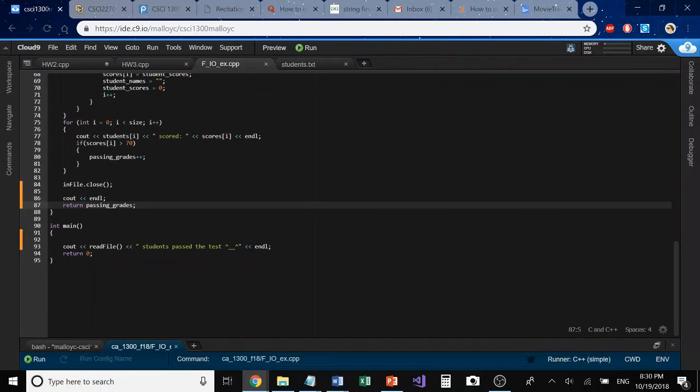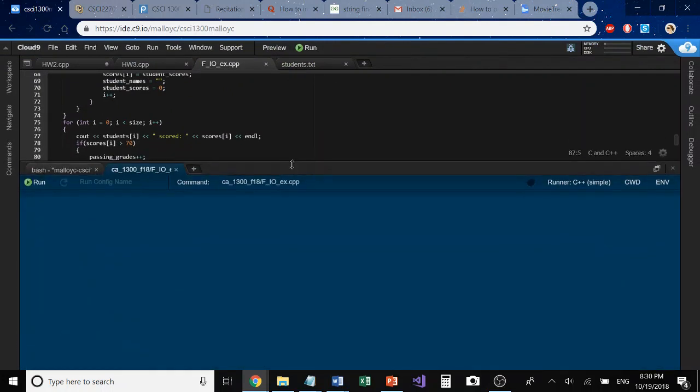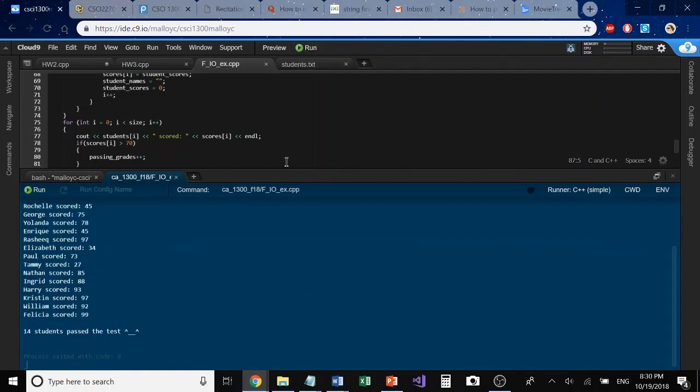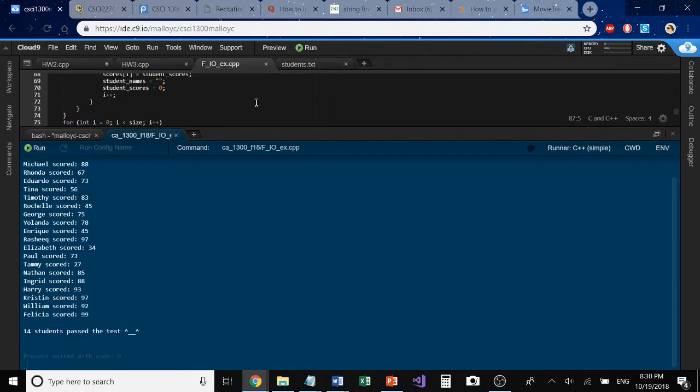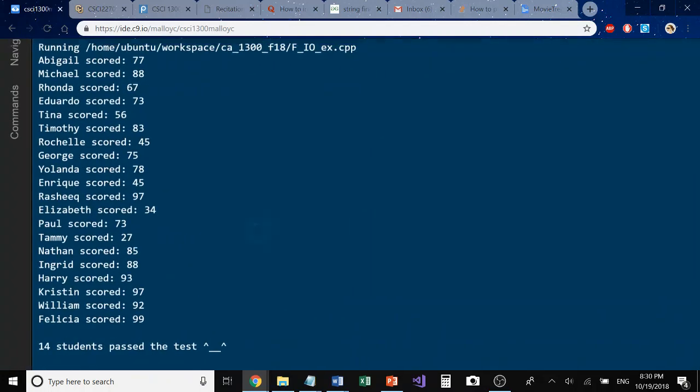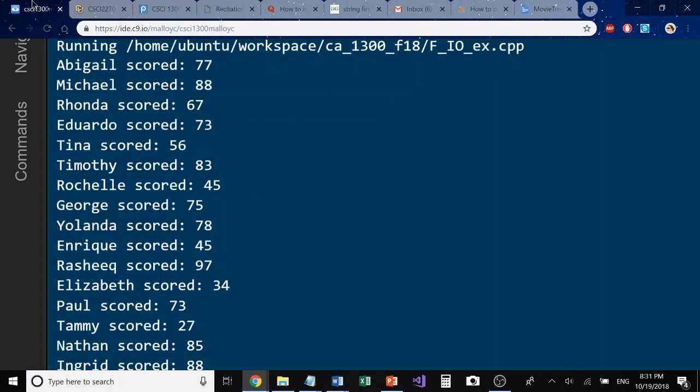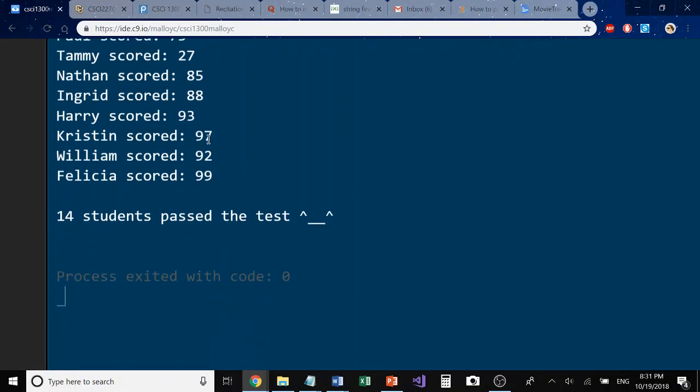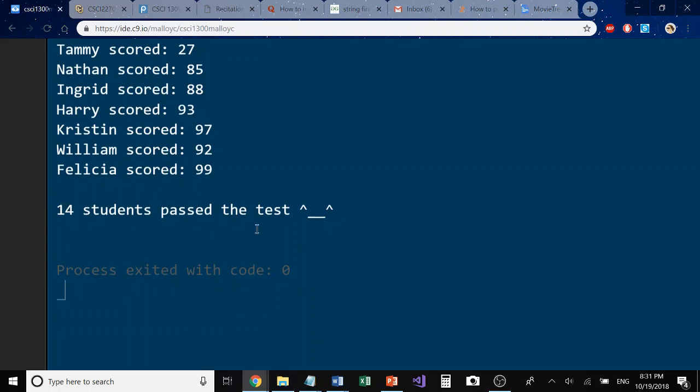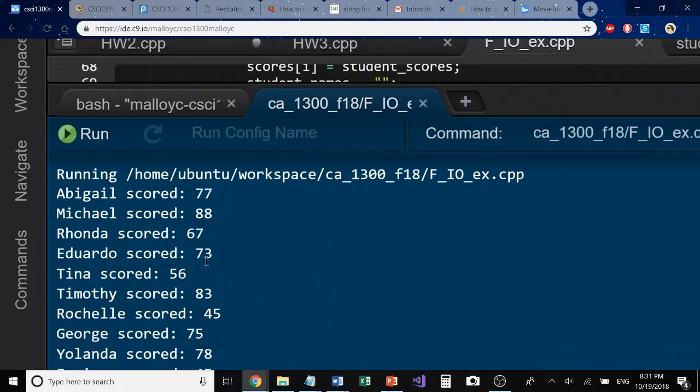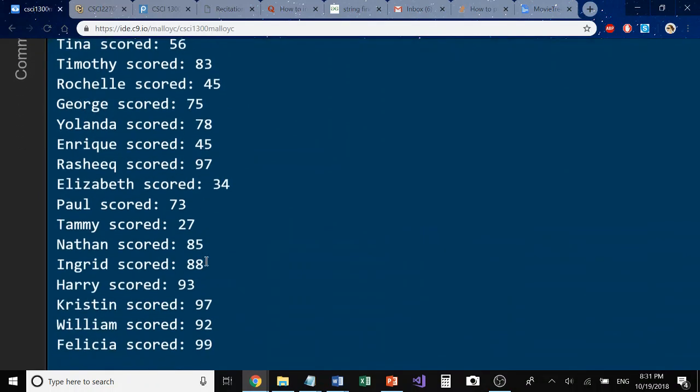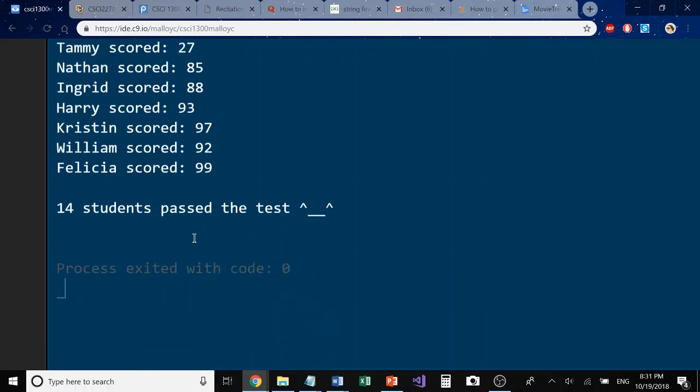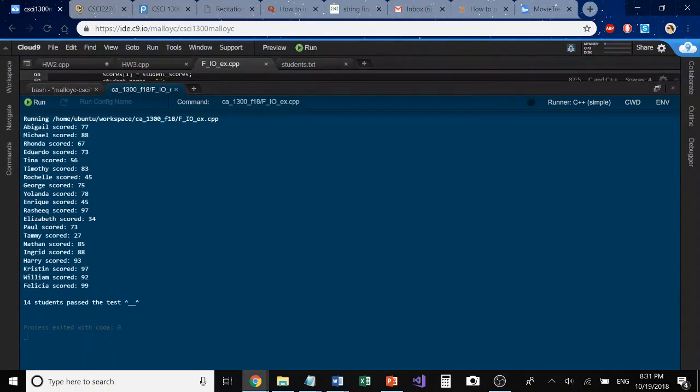What we have here is we have the names of all the students and what their score was being output to us from this file I/O function. And at the end here, when we return the passing grades variable to main, we can tell that 14 students have passed the test. Not all of them were over 70 and not all of them were under 70, but we have figured out how many have actually passed.